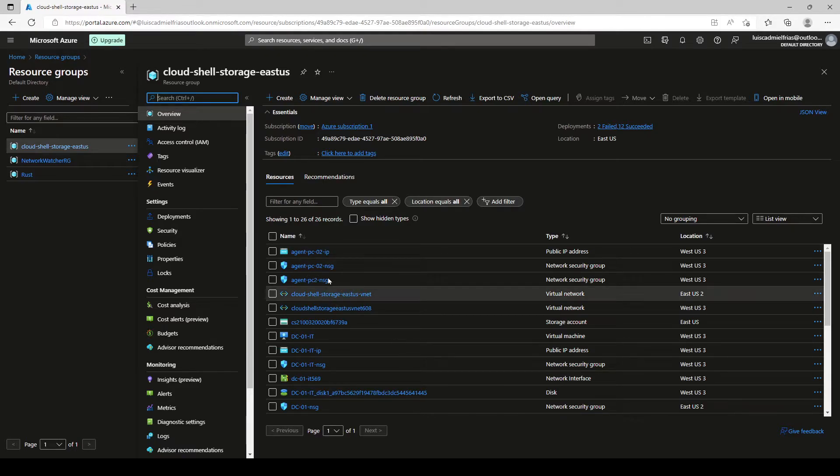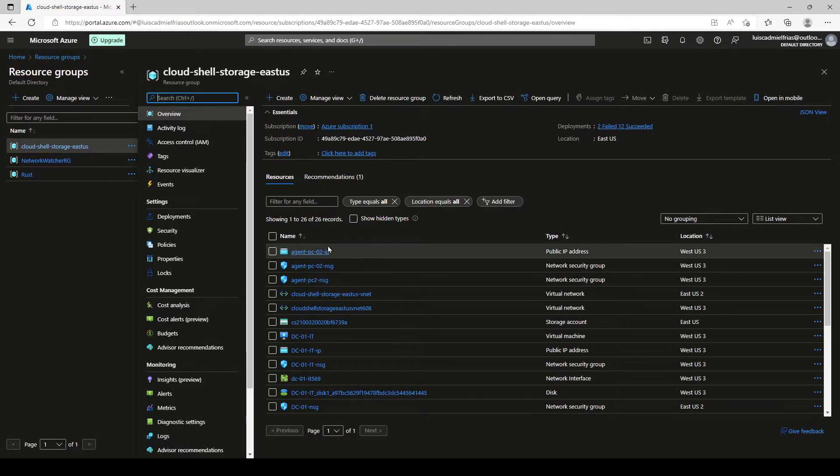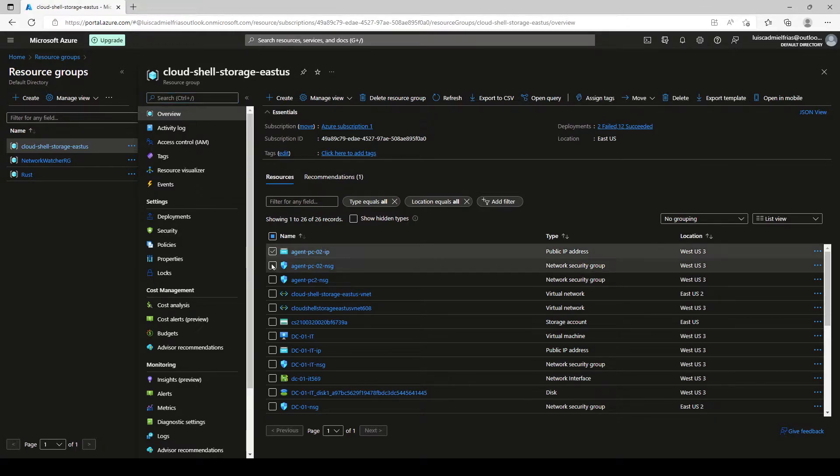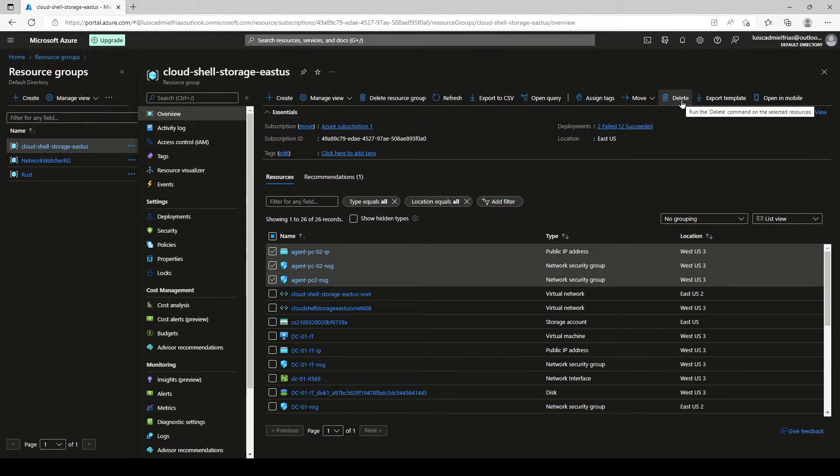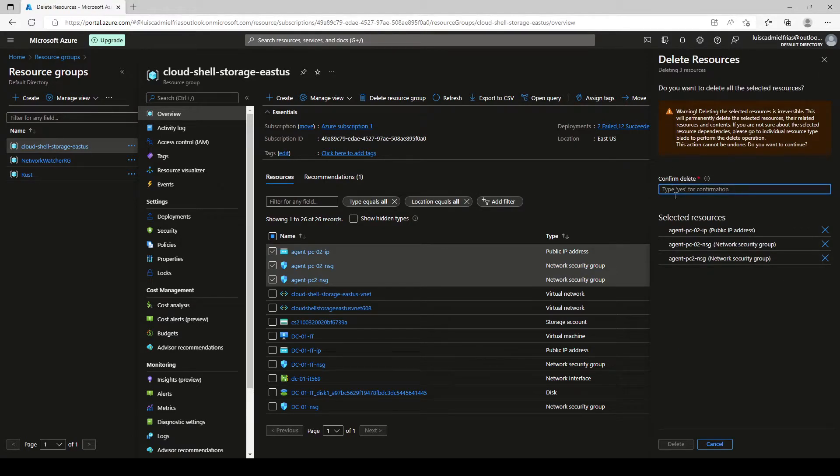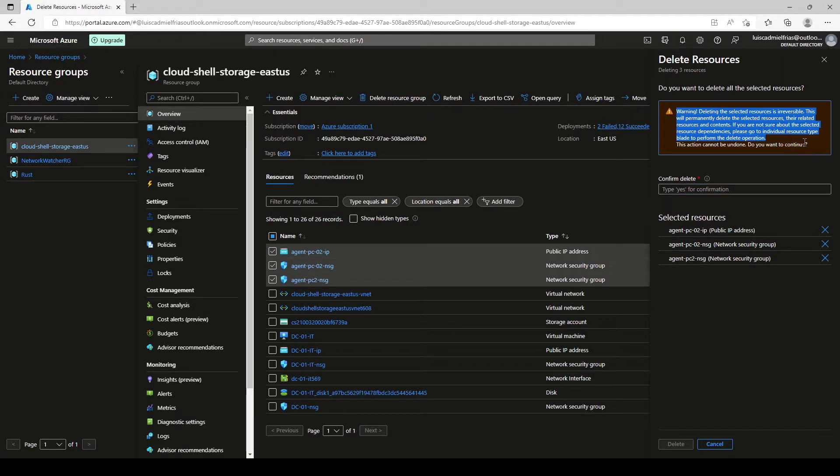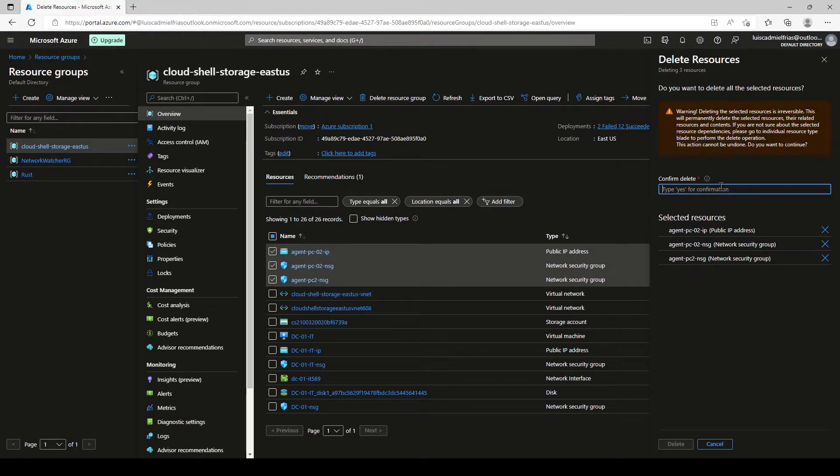And here we still have our network security groups and a public IP address hanging there. So we select them and click on it. And it asks us again for confirmation, gives us a warning here that everything that we do cannot be undone.